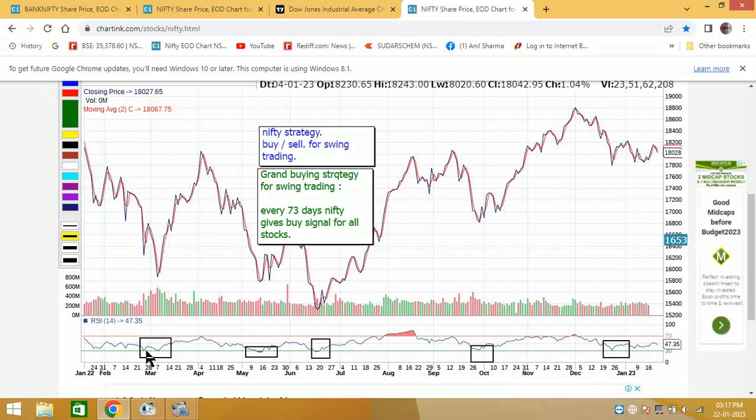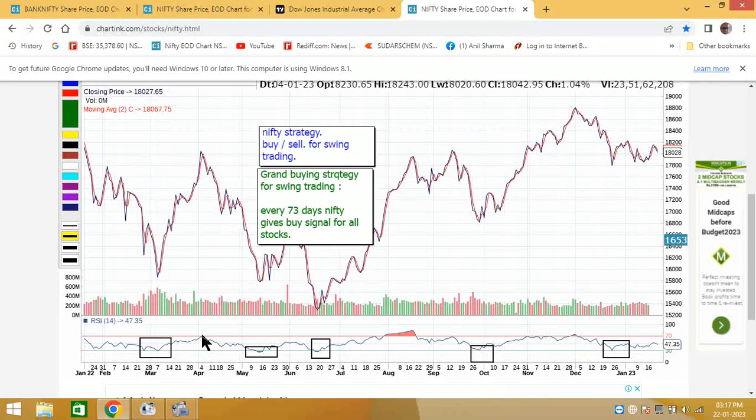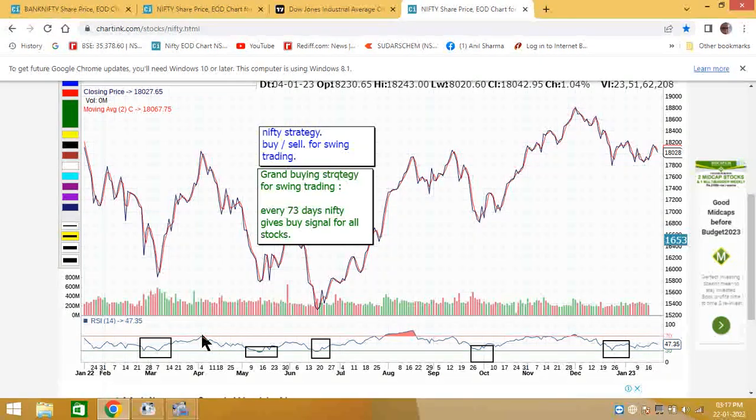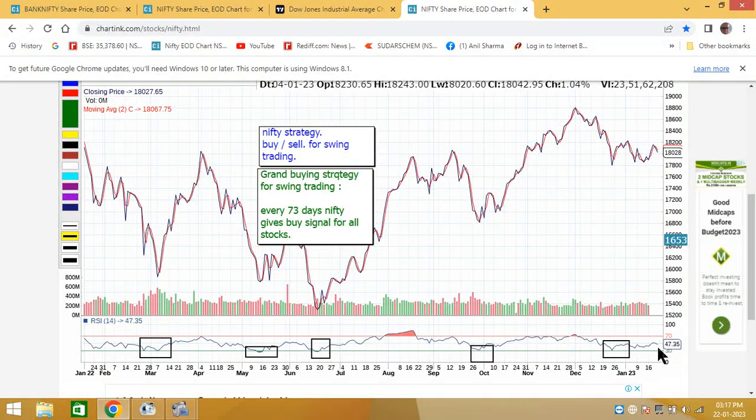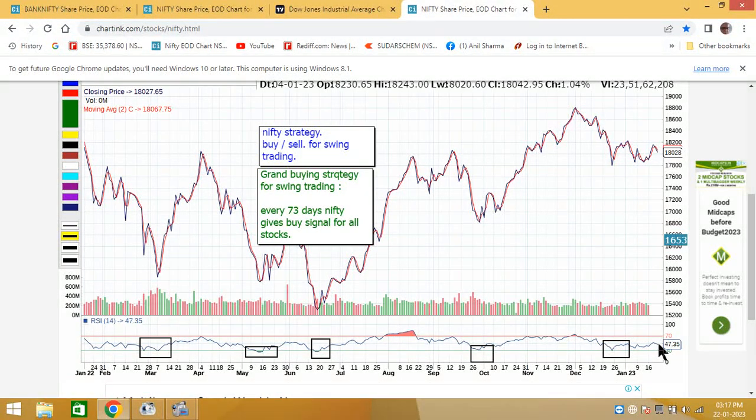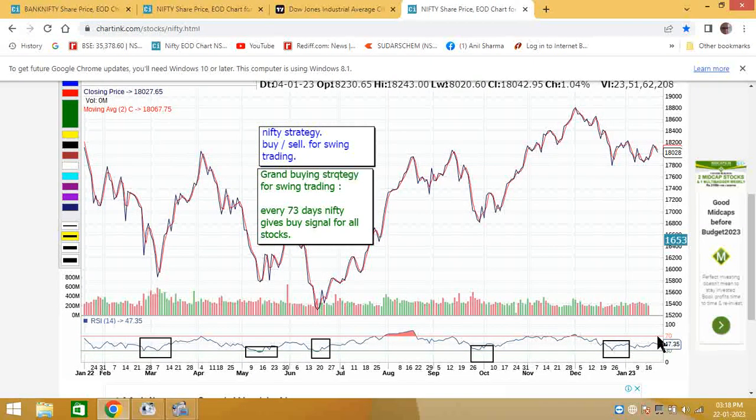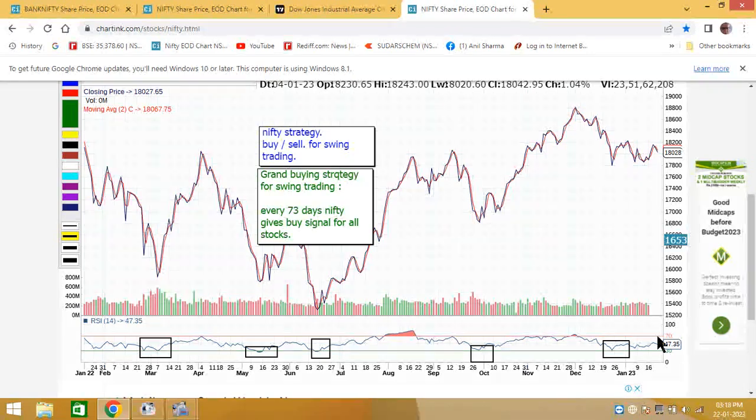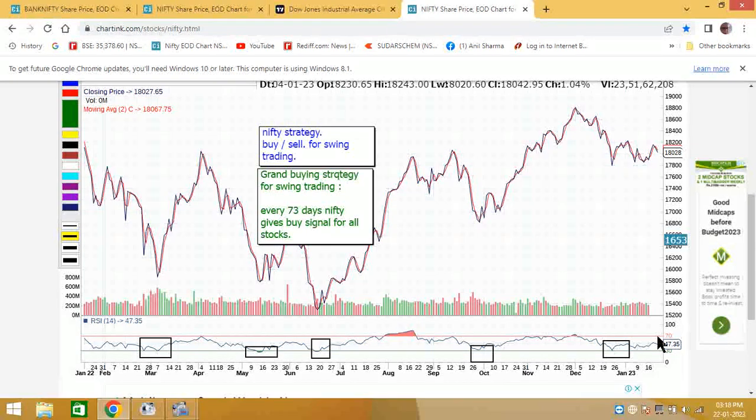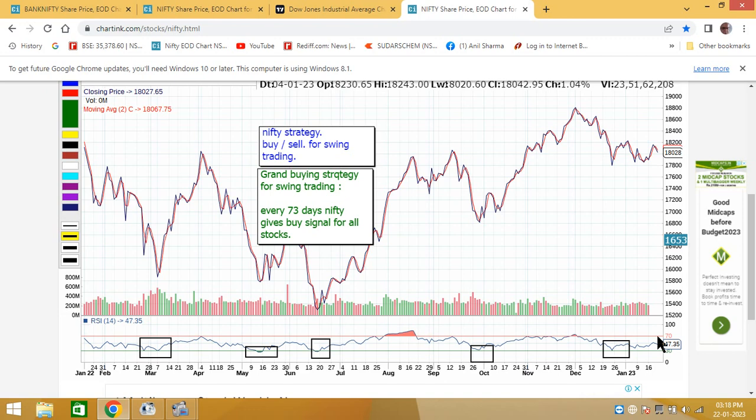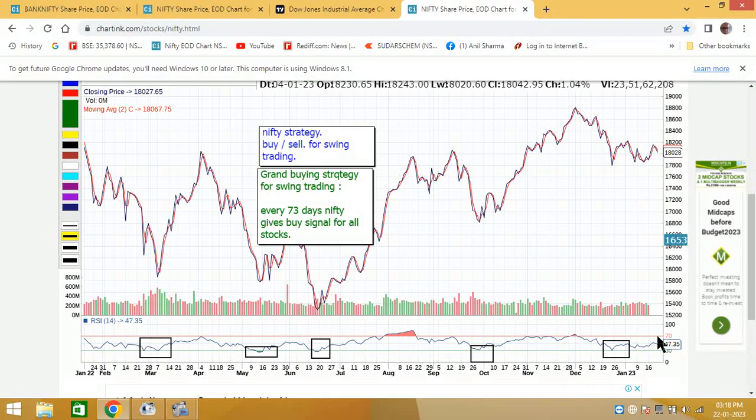Whenever Nifty is at RSI 30, it goes and touches the overbought zone. At present Nifty is 47.35, so there are about 23 points up. Whenever Nifty touches RSI 30, it's a grand buying opportunity for everyone. If you have fundamentally strong stock with you, you will make lot of money.